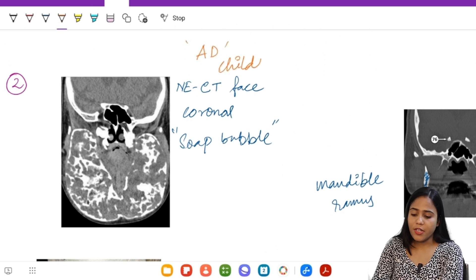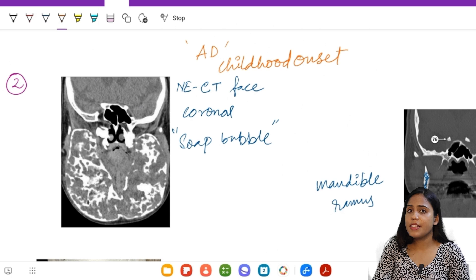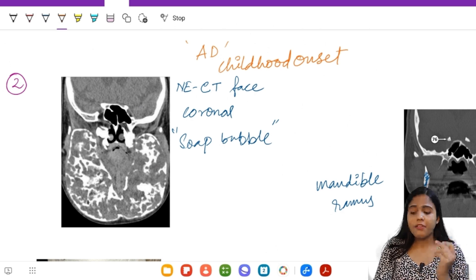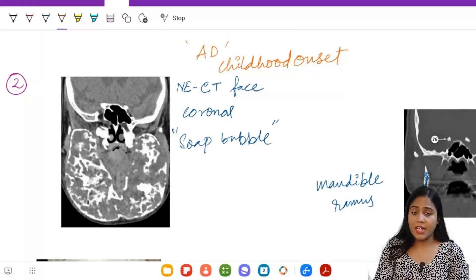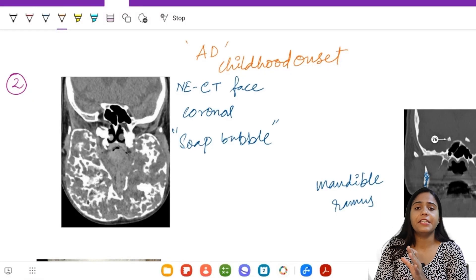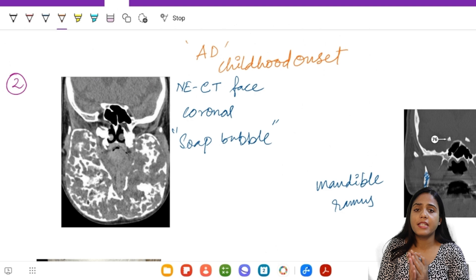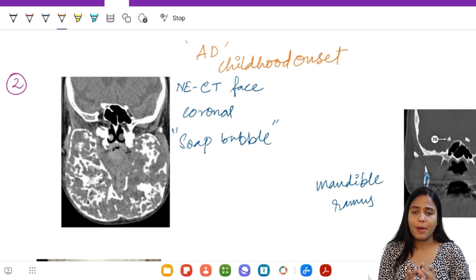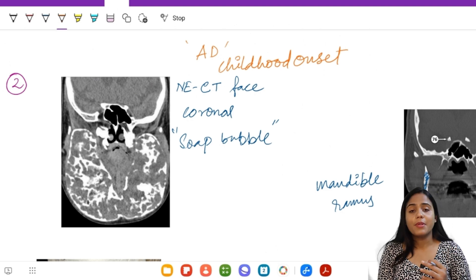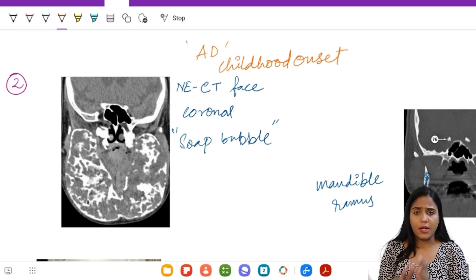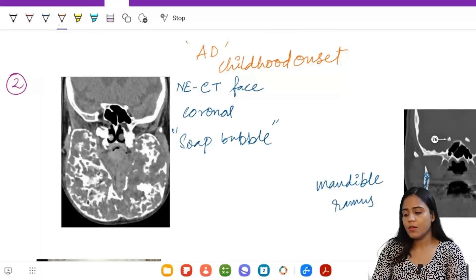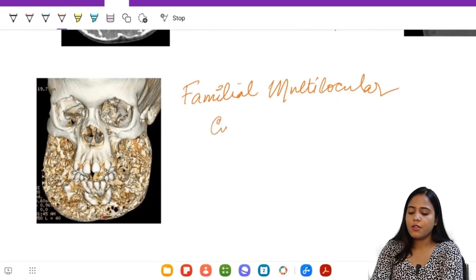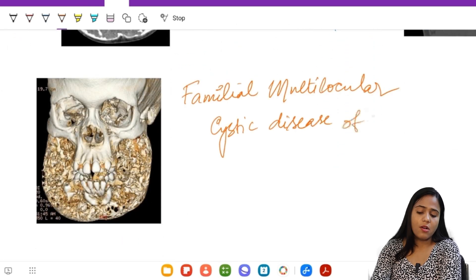Here are some hints: this is an inheritable condition with autosomal dominant inheritance and childhood onset. Importantly, these lesions were initially thought to be subtypes of craniofacial fibrous dysplasia, but now the genetic basis has been found to be completely different and they are considered separate entities. These findings are of childhood onset, but by the time the person becomes an adult, they sclerose and often regress.